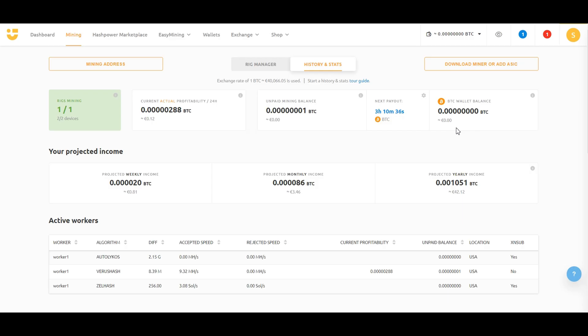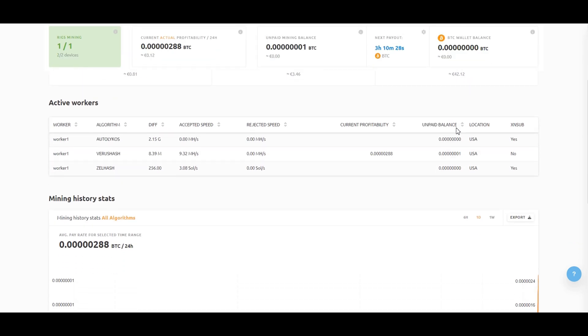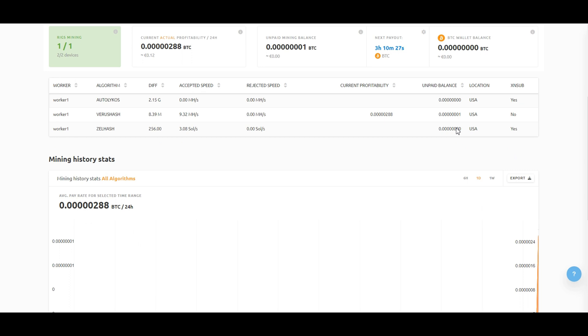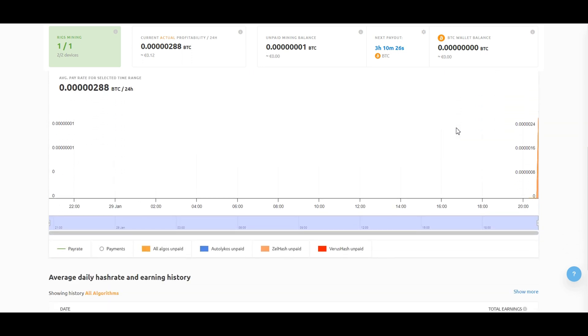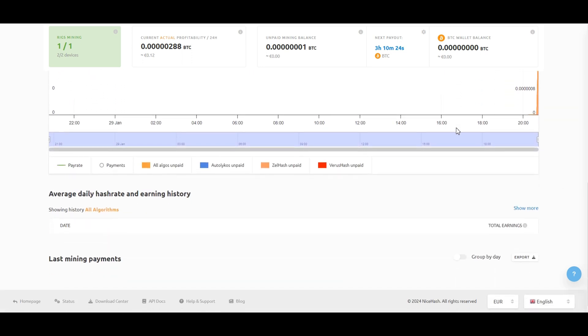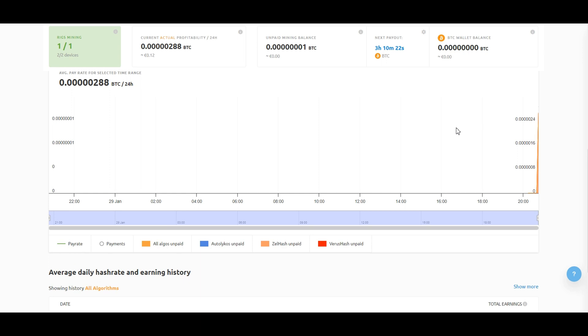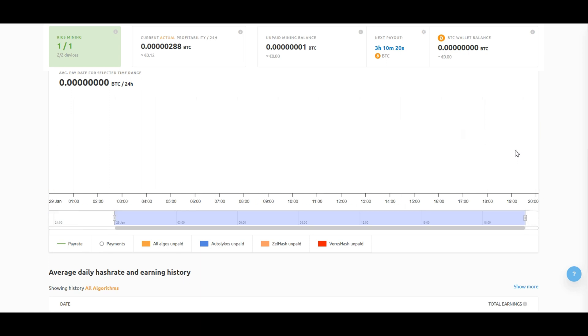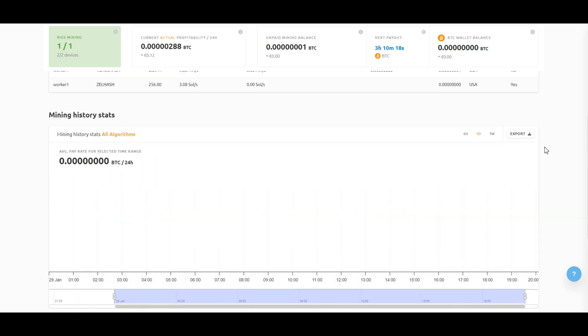To keep an eye on your mining performance, go to the Stats tab. Here you can track your hash rate, earnings, and other relevant information such as your active workers, mining history stats, and your average daily hash rate and earning history. NiceHash miner makes it easy to stay informed about your mining activities.